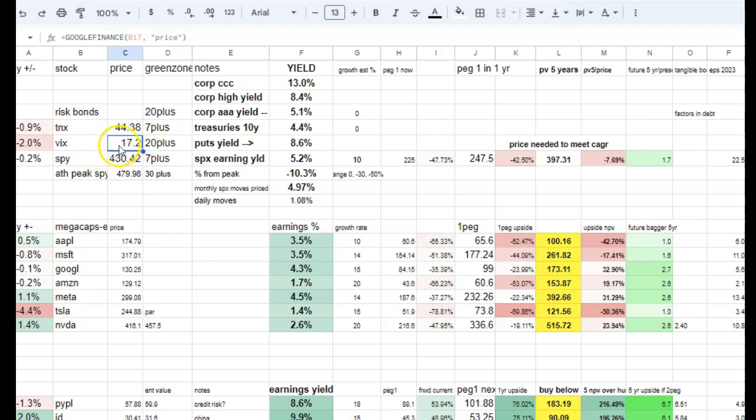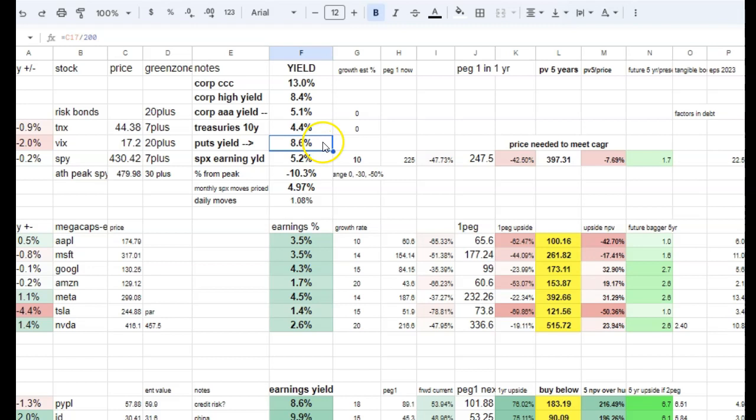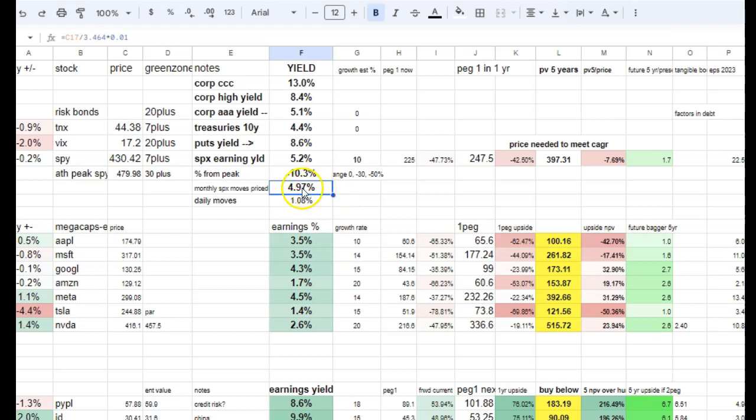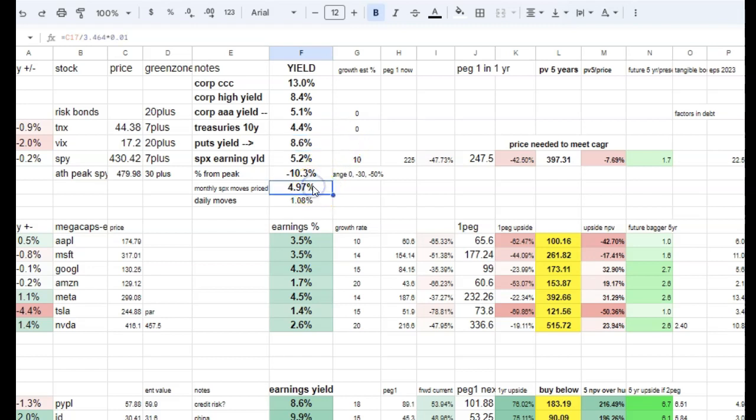That implies an 8.6% put yield. If you just sell the puts, you might get 8.6% premium on the puts. But if the market has already moved to 10%, you can see if you sold puts at the top, you're underwater. The implied market moves are about 5%. So if we get anything more than that and you sell these 8.6% puts for a year, then you'd be in trouble.